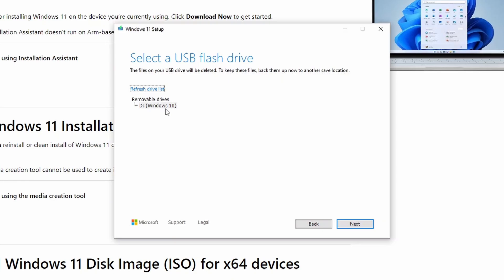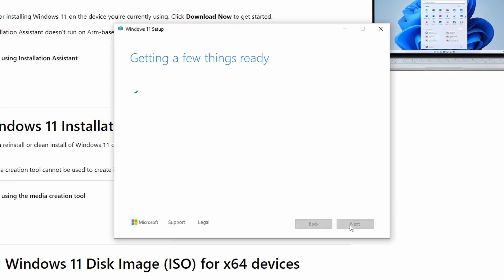Otherwise, you will lose any existing data. Then click next and the process will begin downloading Windows 11. This may take 25 to 30 minutes depending on your computer's processor speed. So please sit back and relax.